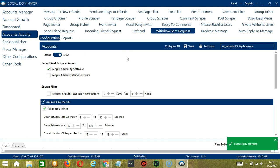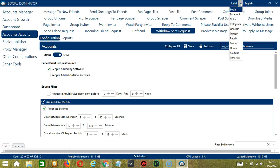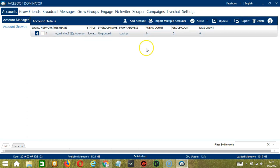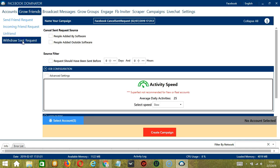Now that it's active, let me show you another option in automating withdraw sent requests on Facebook using Socinator. This one allows us to create campaigns which is perfect for multiple accounts. To start, go to the upper right corner of the app and click the social drop down button and select Facebook. This will take us to the accounts tab. Let's switch to grow friends tab and select withdraw sent request on the left side of the app.